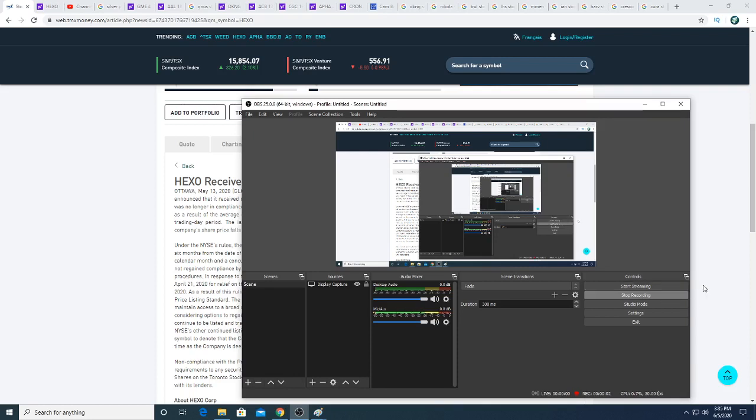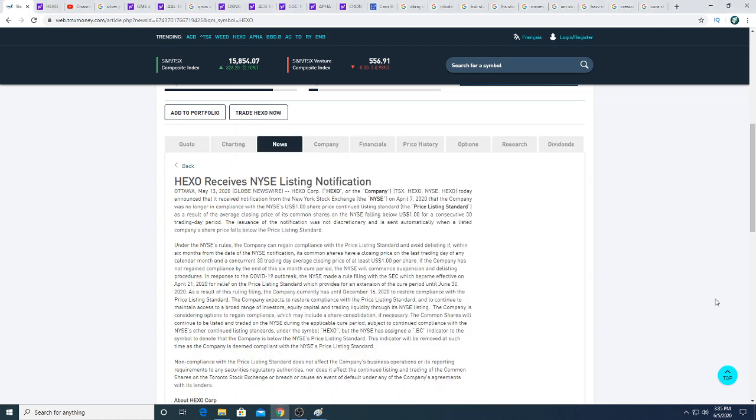Hey guys, how's it going? So in this video, we are going to be talking about Hexo. Because Hexo seems to be a popular subject, a lot of people seem to search it and look at it simply because it's a penny stock and they could potentially make a lot of money off this penny stock.